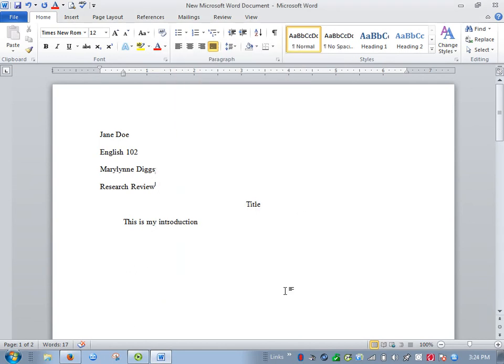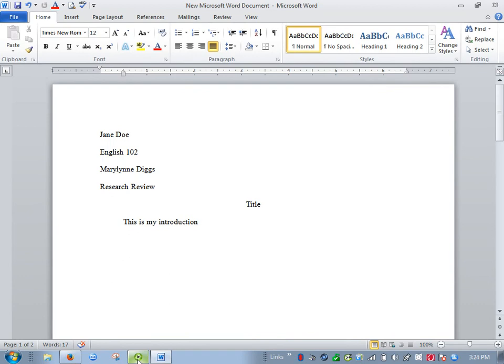I probably will be offline much of tomorrow midday while I watch the Ducks football game. Alright, have fun writing it, and let me know if you need any help.